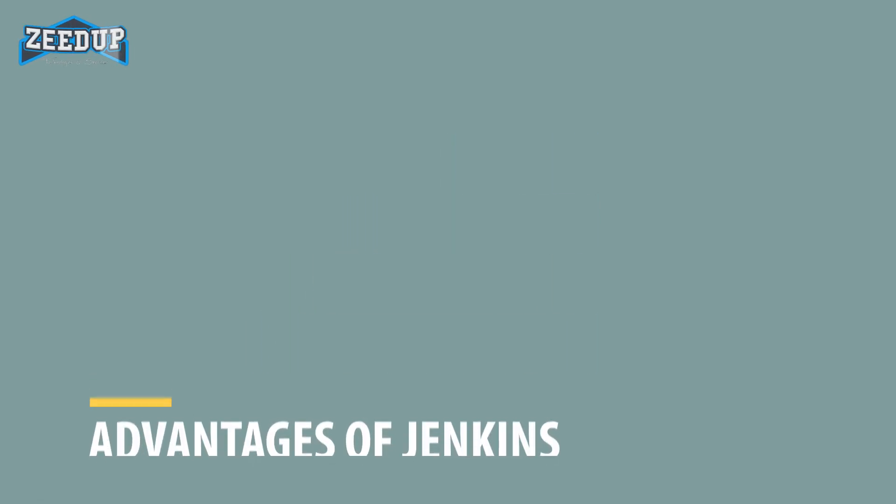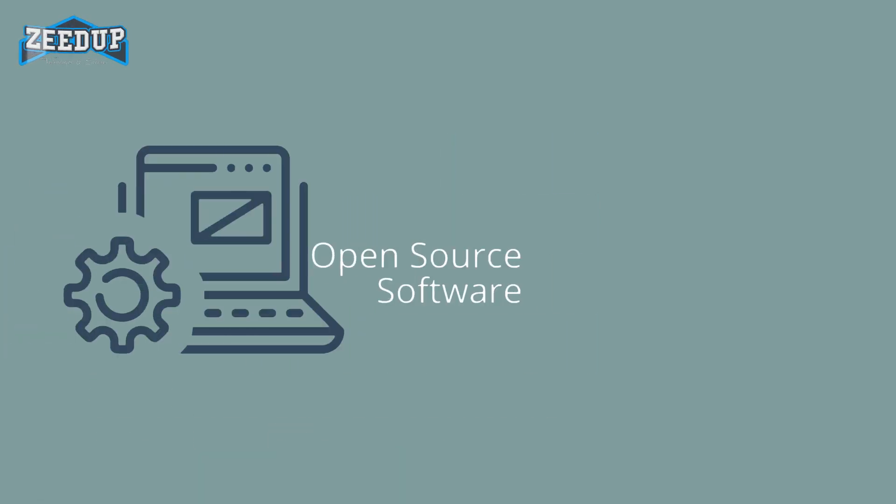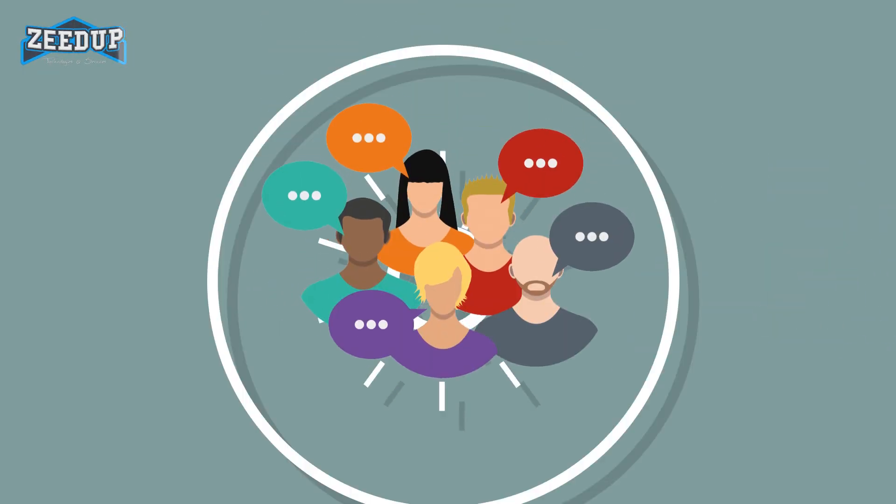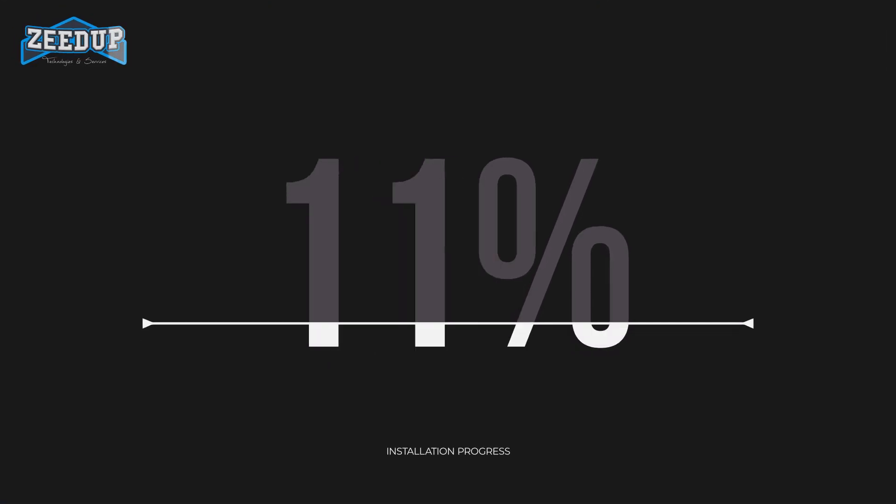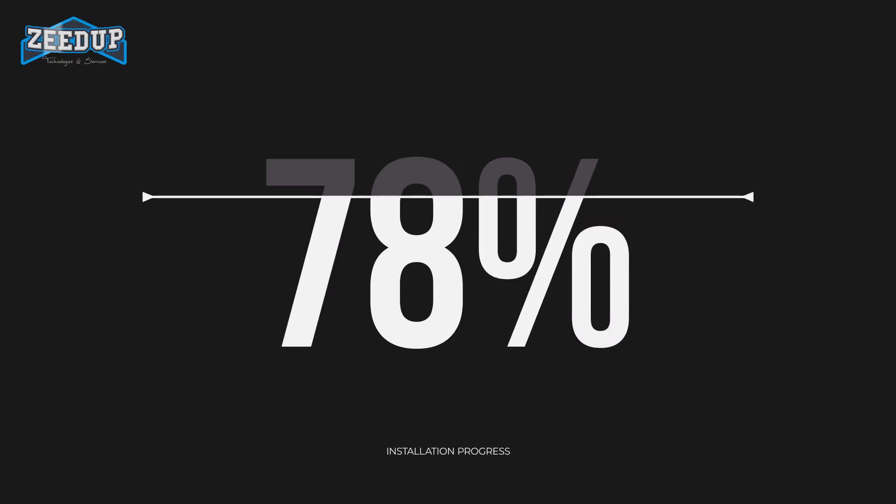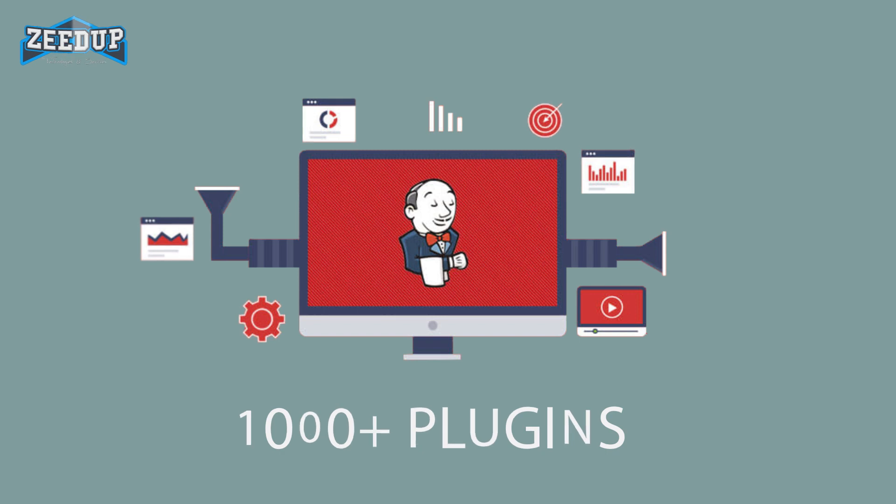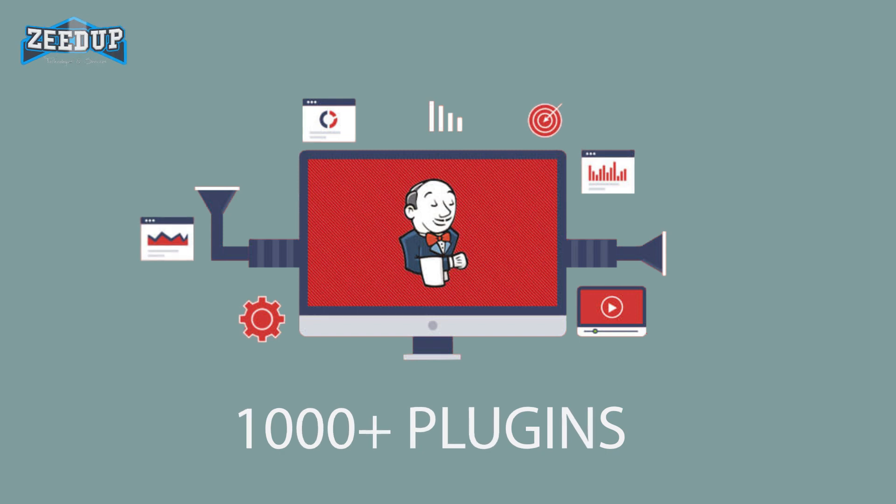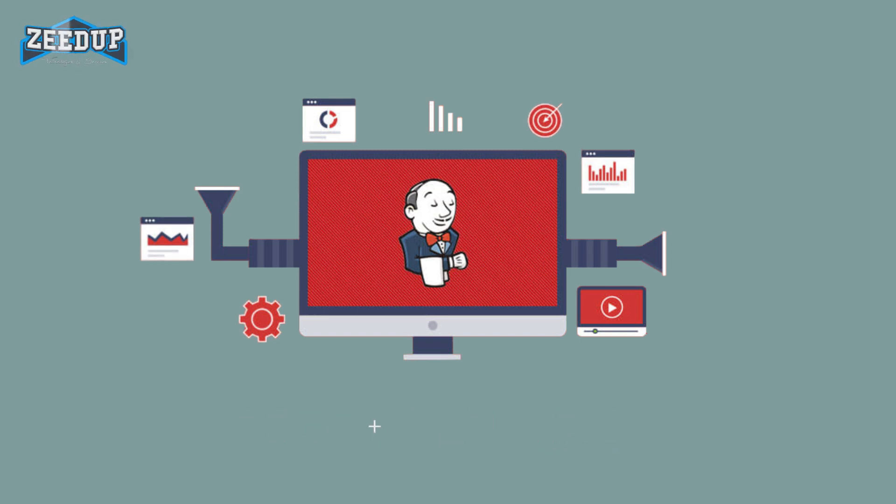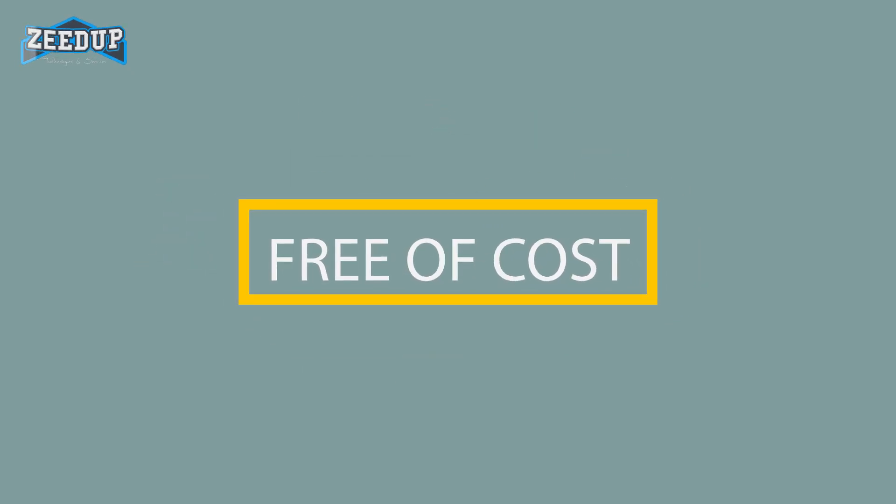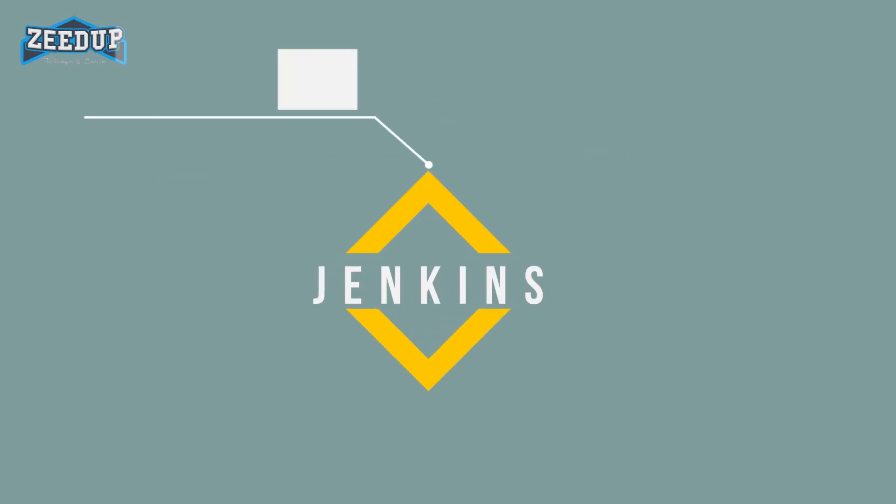Advantages of Jenkins include: it is an open-source tool with great community support. It is easy to install. It has 1,000-plus plugins to ease your work. If a plugin does not exist, you can code it and share with the community. It is free of cost. It is built with Java and hence, it is portable to all major platforms.